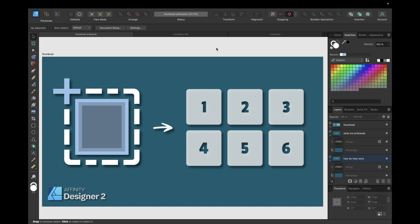Hey guys, today's tutorial is about artboards — what they are, how they work, and so on inside Affinity Designer version 2.